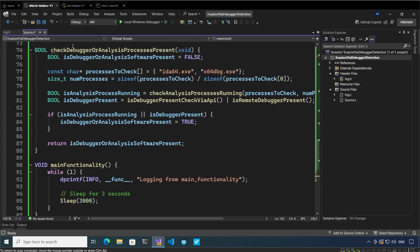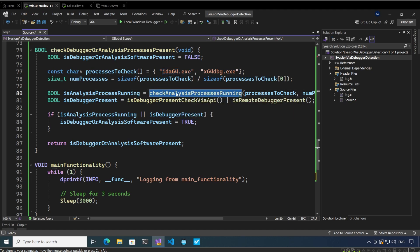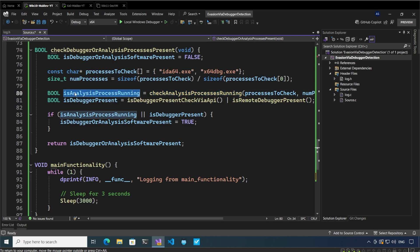Let's go to this function. Here we can see it is identifying some analysis processes like IDA64, x64dbg, and you can add many others like Ghidra, API Monitor, WinDBG, etc. After it has identified these processes, it is going to use the function check analysis processes running on the system. This will identify whether any of these processes are running and, depending on the result, it is going to return whether an analysis process is running. Let's now go into that function.